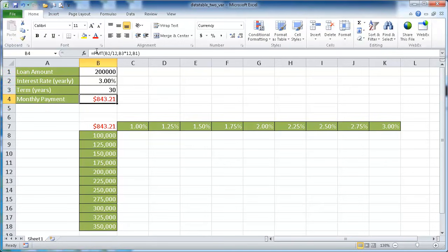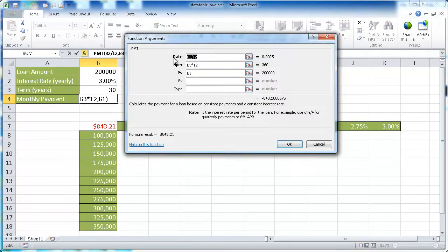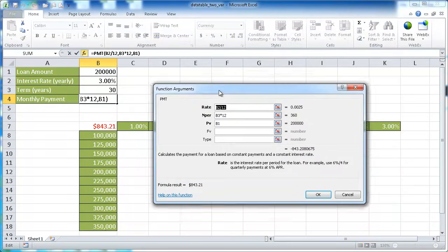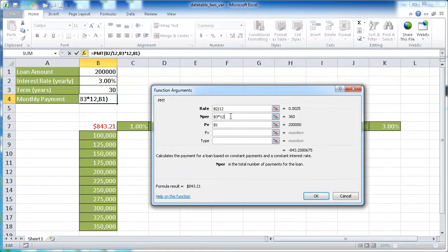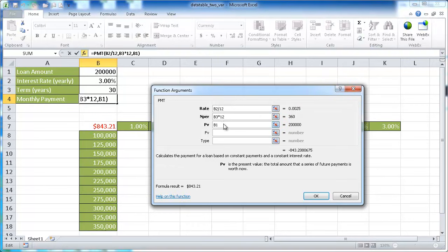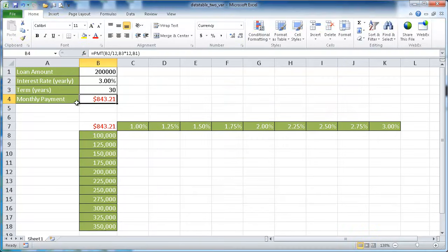And this is basically a formula in Excel. Let me go ahead and bring up the function here. We're taking the rate divided by 12, so we're turning it into a monthly rate. We're also taking our term here at 30 years and multiplying by 12, 12 months in a year to give us 360 months. And we're going to take our present value. Basically, this is the amount that we're loaning. This PMT function in Excel gives us our monthly payment.